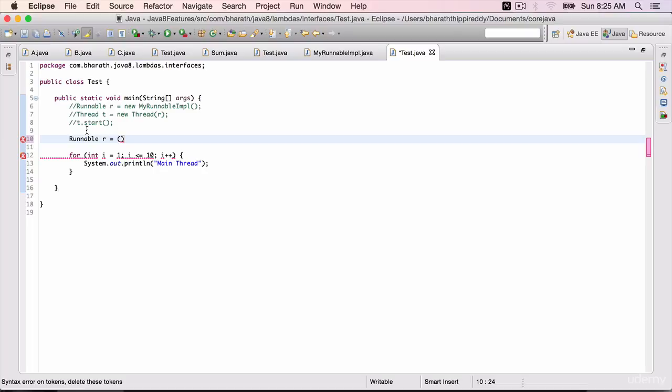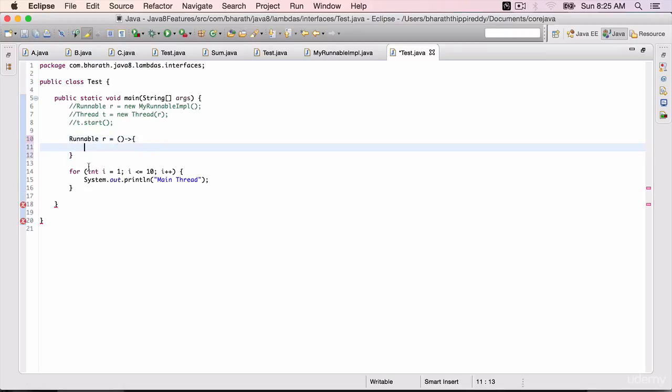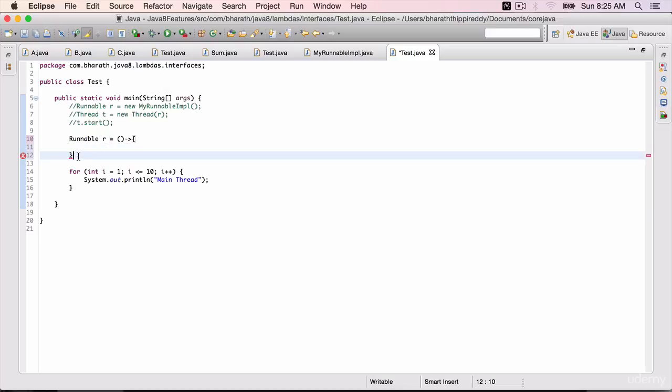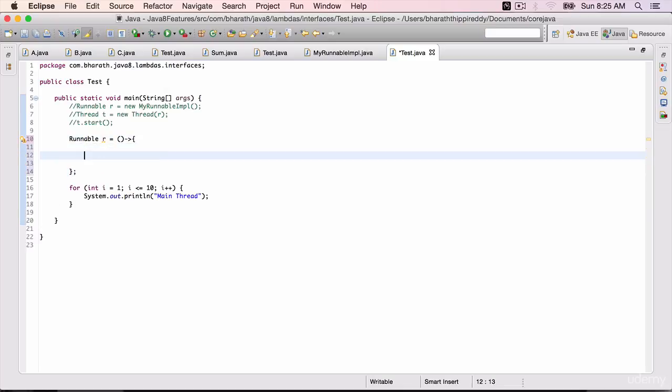brackets. Run does not take any parameters, so we need not pass any parameters there. Hyphen greater than symbol, the arrow mark. To have multiple statements within a lambda, we use a flower bracket and close it with a flower bracket and a semicolon at the end.